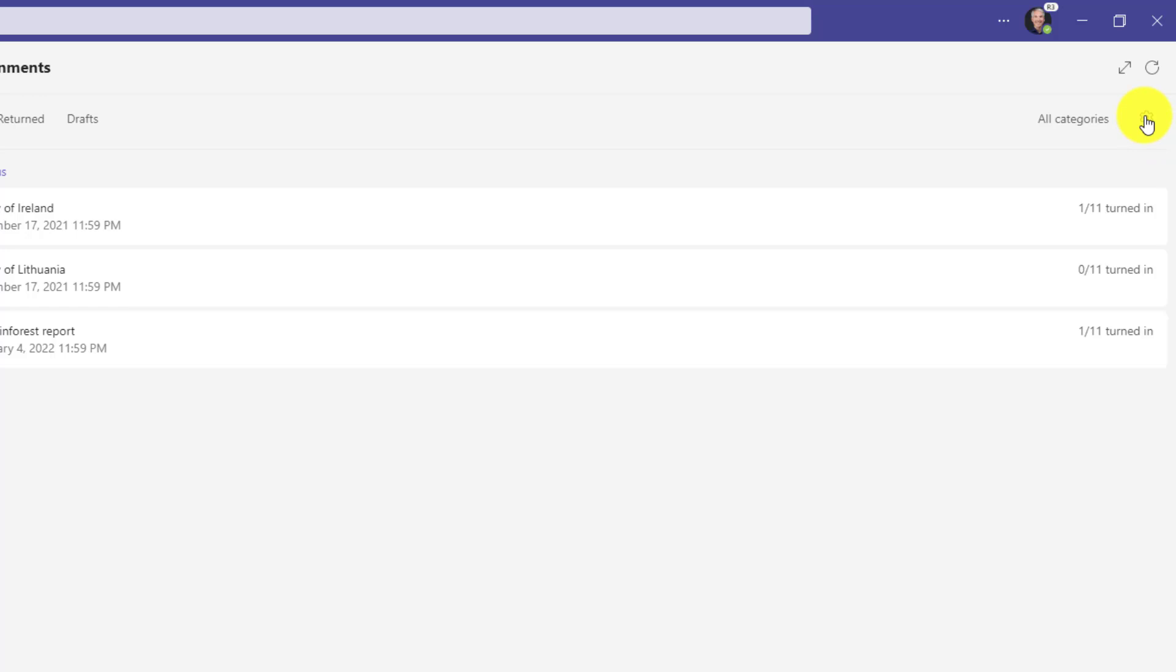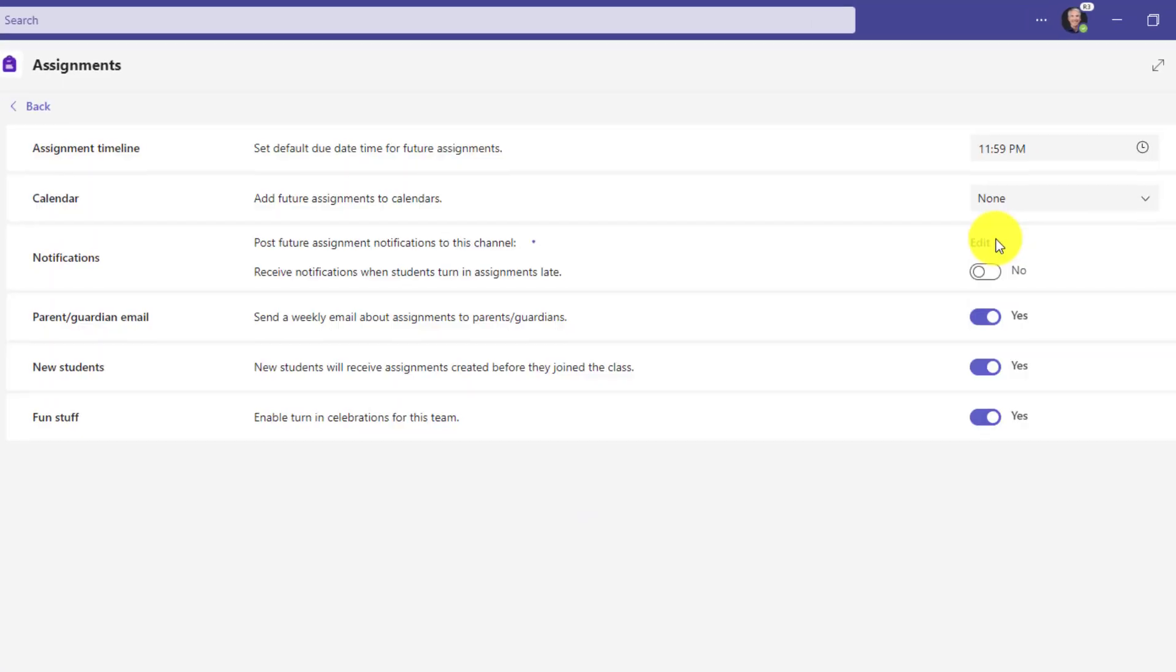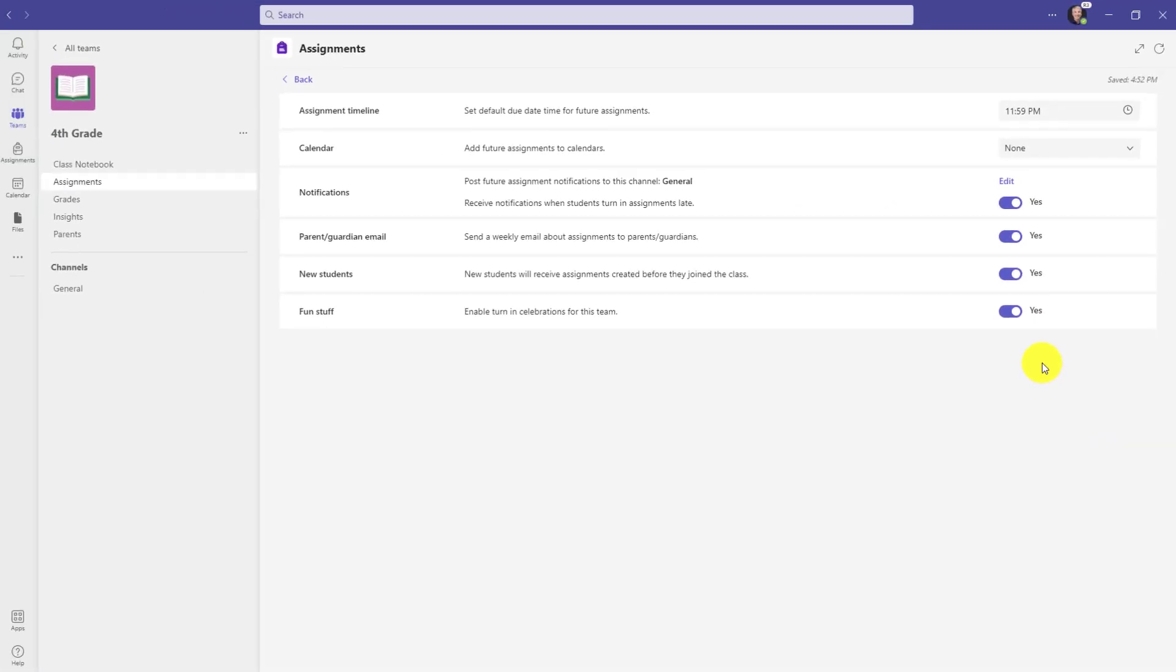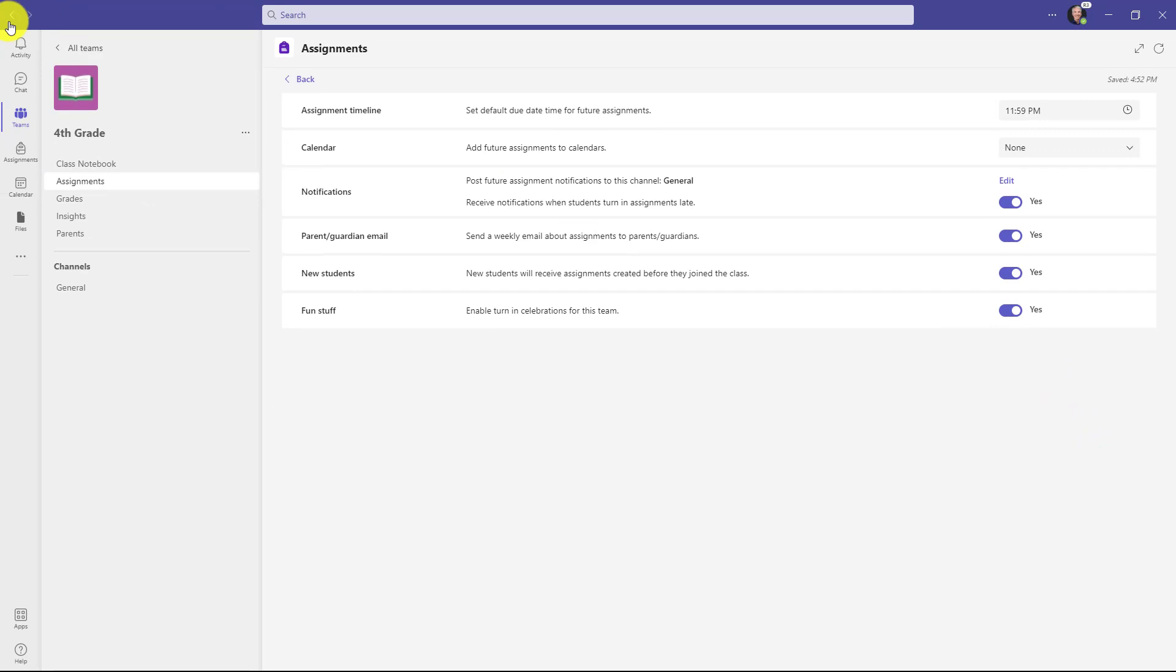The first place I can turn on the late notifications is the gear here for the entire class. So in my fourth grade class I'll click the settings gear and there's a new option that says receive notifications when students turn in assignments late. So if I turn this on now every time that a student turns in a late assignment I will get an activity bell notification up here in the upper left. I'm going to turn this back off just for now and I'll click back.